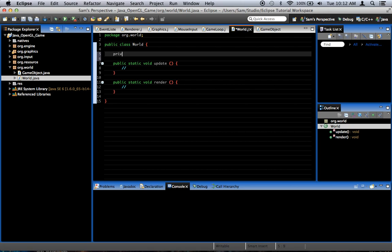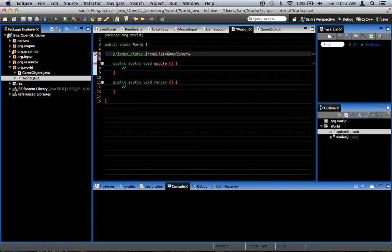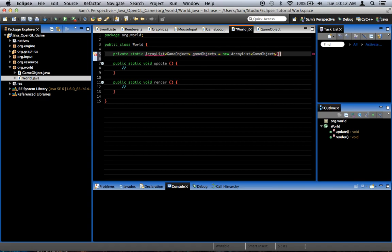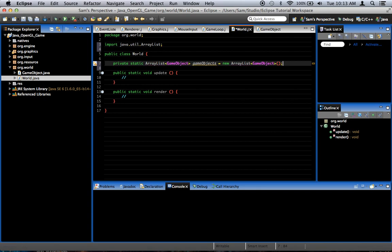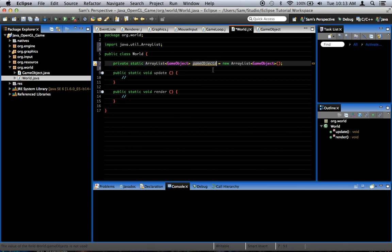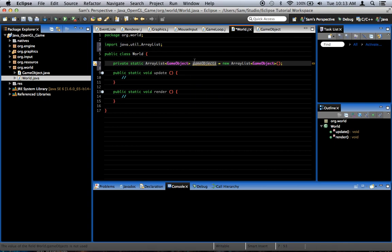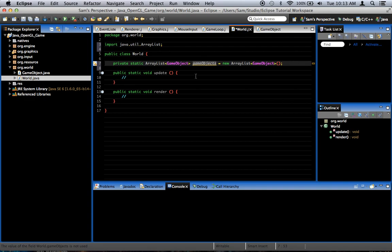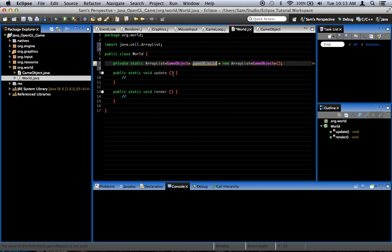Like so. We're going to create a private static ArrayList of type GameObject. And we're going to call this gameObjects. It is equal to a new ArrayList of type GameObject. Go ahead and import ArrayList to make that error go away. And so, what's going to happen is anytime we create a game object, we're going to add it to this list of game objects in the world. And anytime we delete a game object, we're going to remove it from this list of game objects in the world.